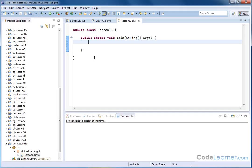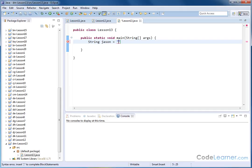Let me give you an example of what I'm talking about. Let's create a string and I'll just call the string Jason, just for lack of imagination. Inside of here I'll put "I love going to the grocery store."